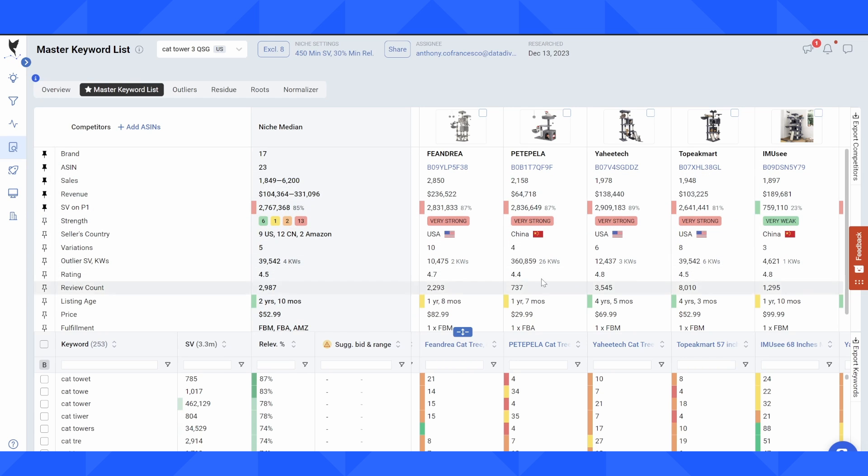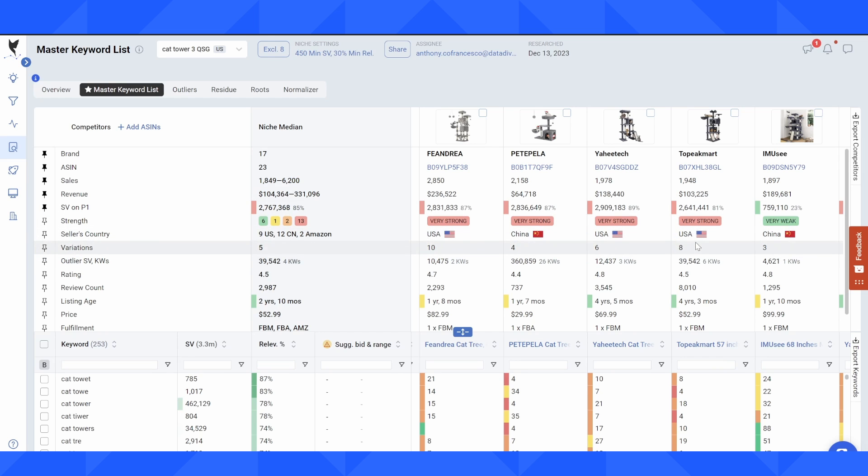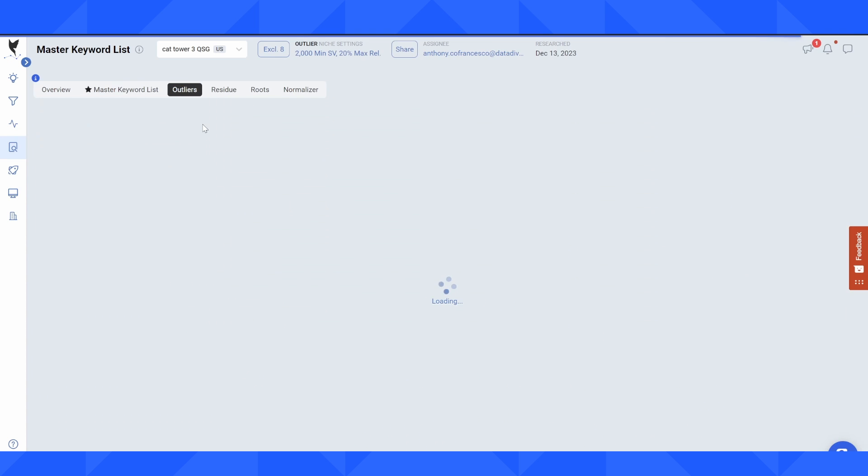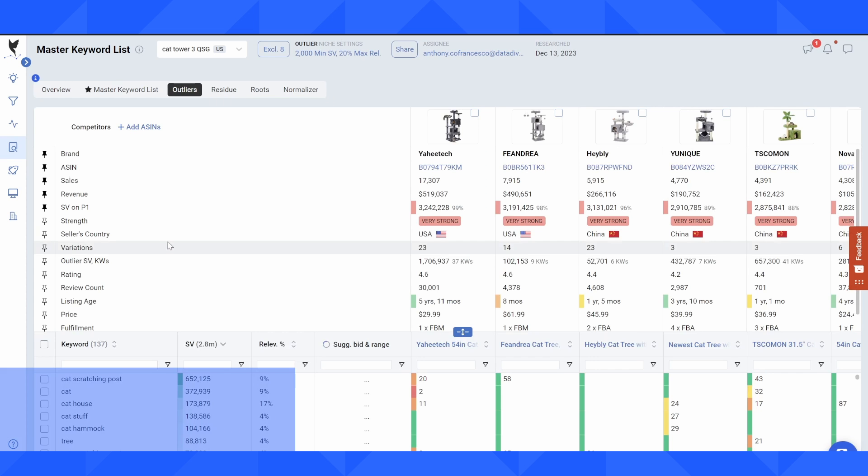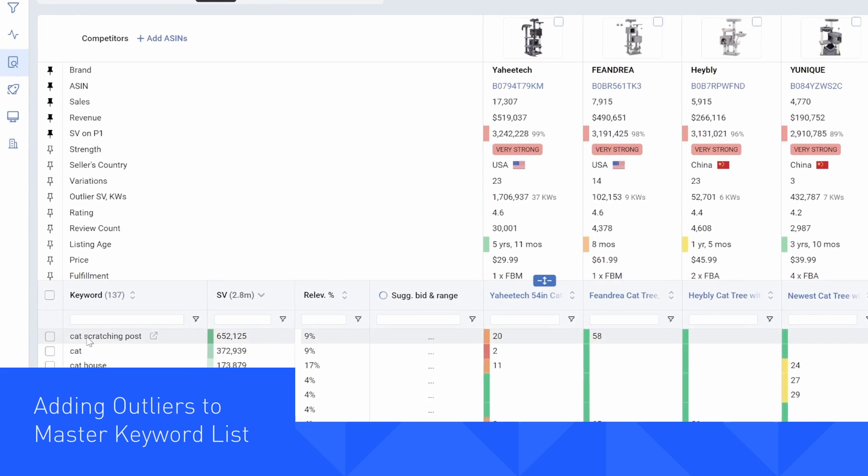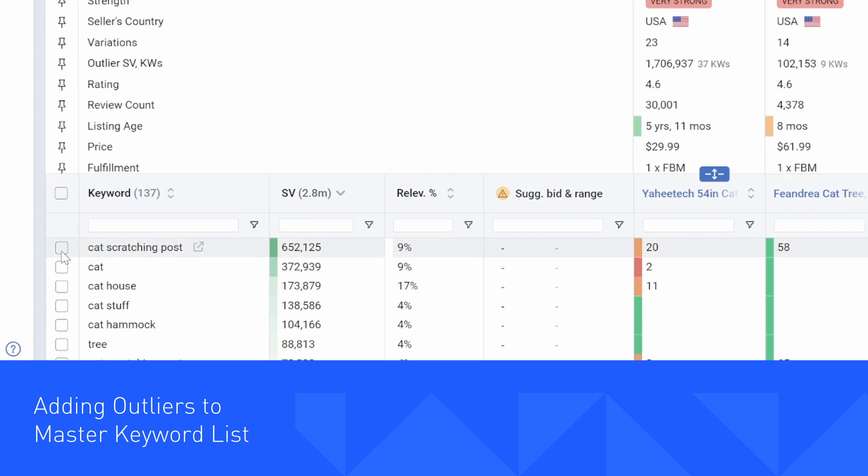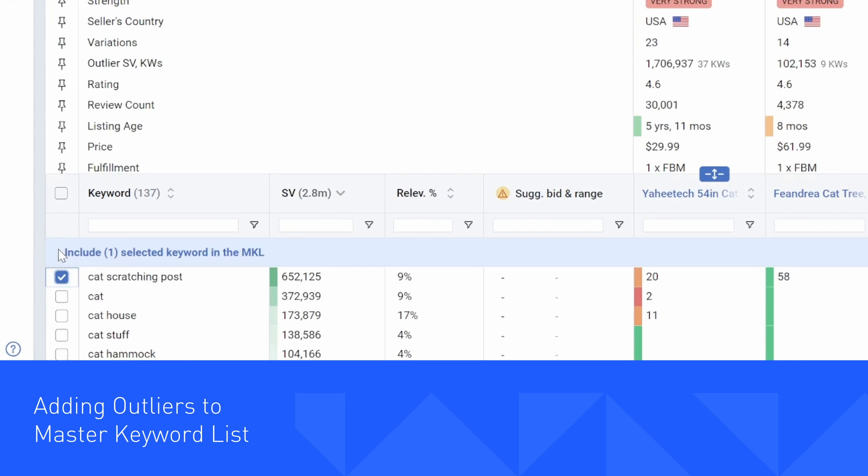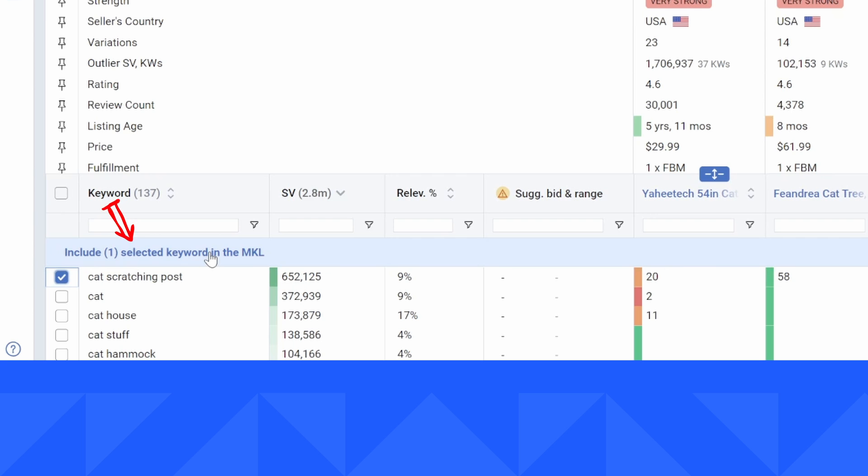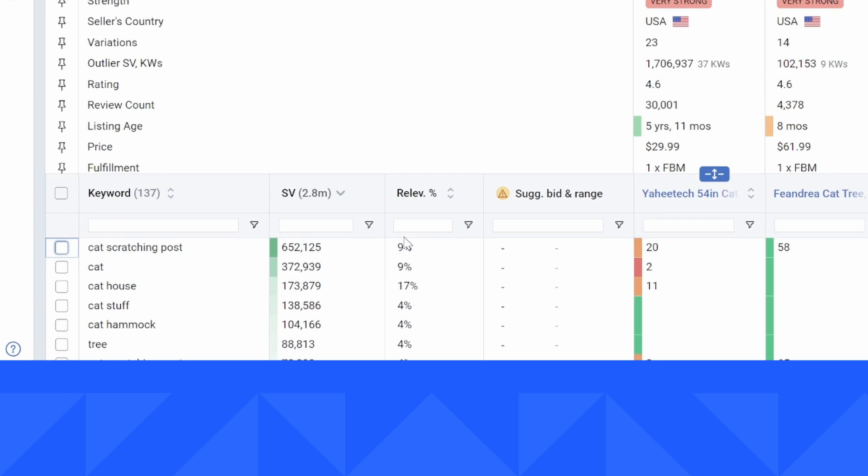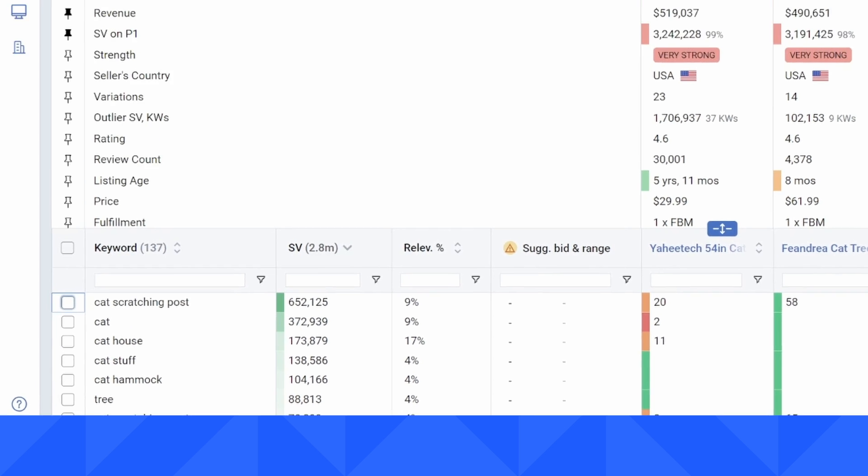But if these sellers over here wanted to start to pick up additional sales, they could start to focus. They're already doing a great job on the master keyword list. They could start to focus on those high search volume keywords that are a little bit more broad. So if I see an outlier keyword that I'm thinking, hey, I'd like to add this back into the master keyword list, I can just click on the checkbox here, click on this banner. And now it's going to move this keyword from outliers into my master keyword list.